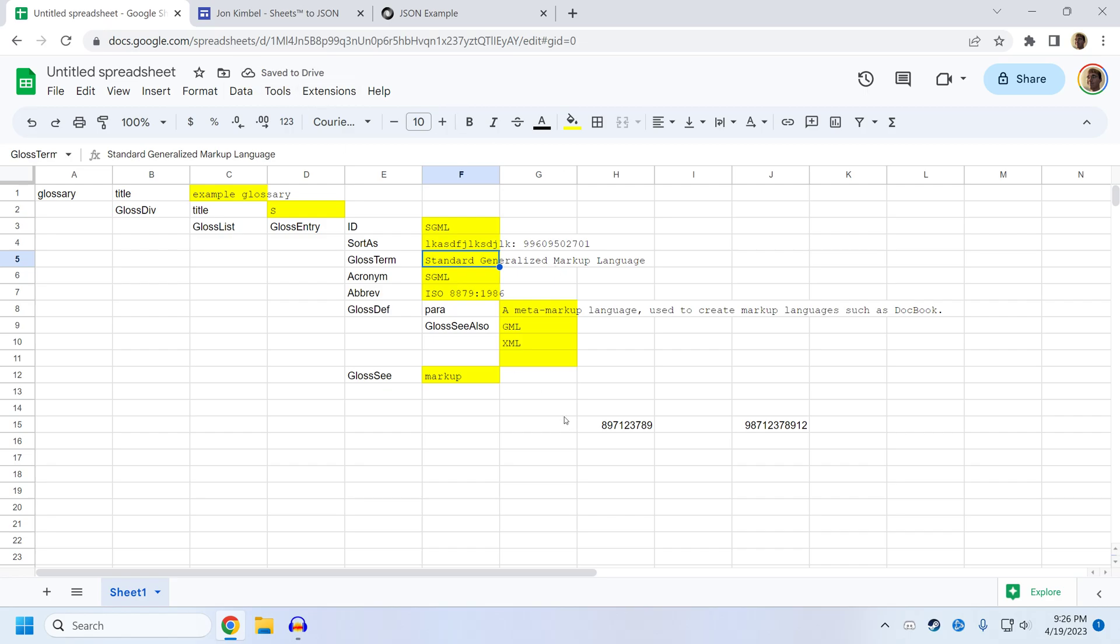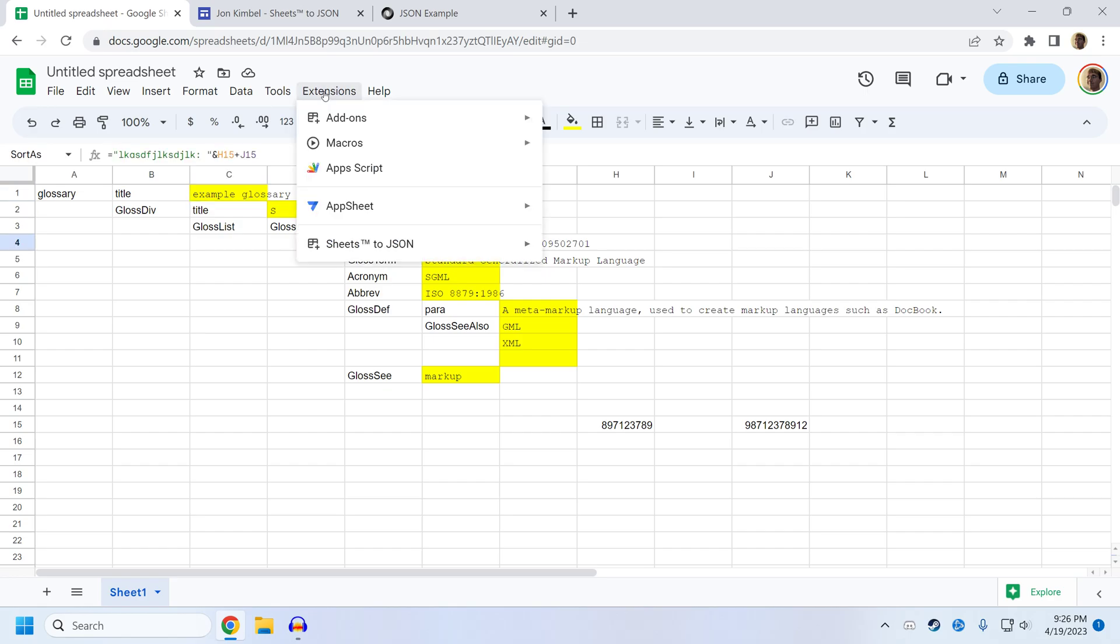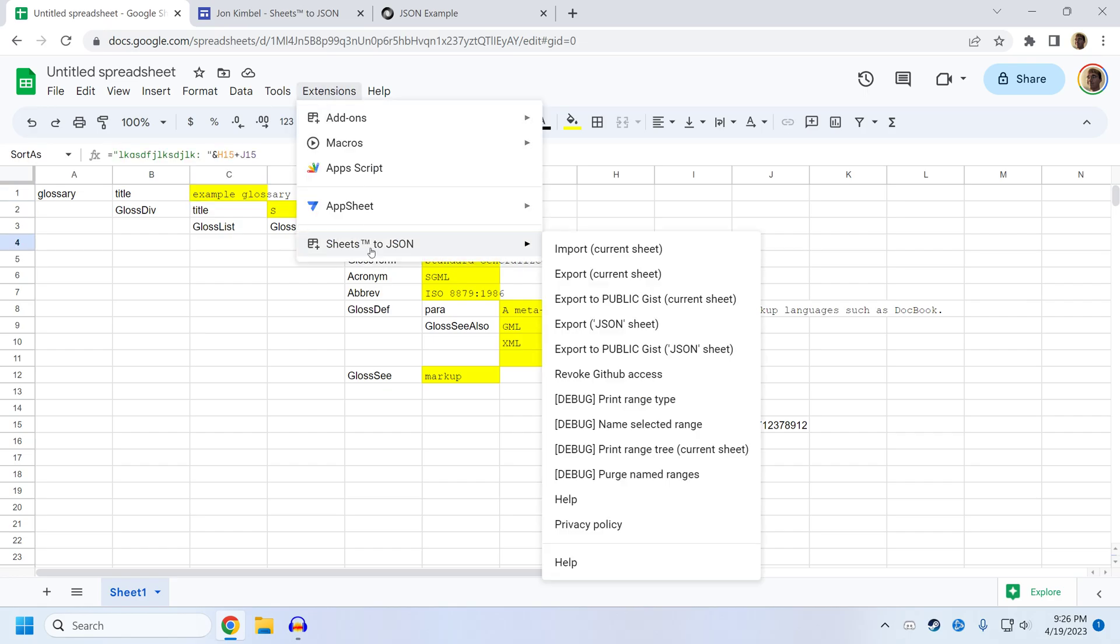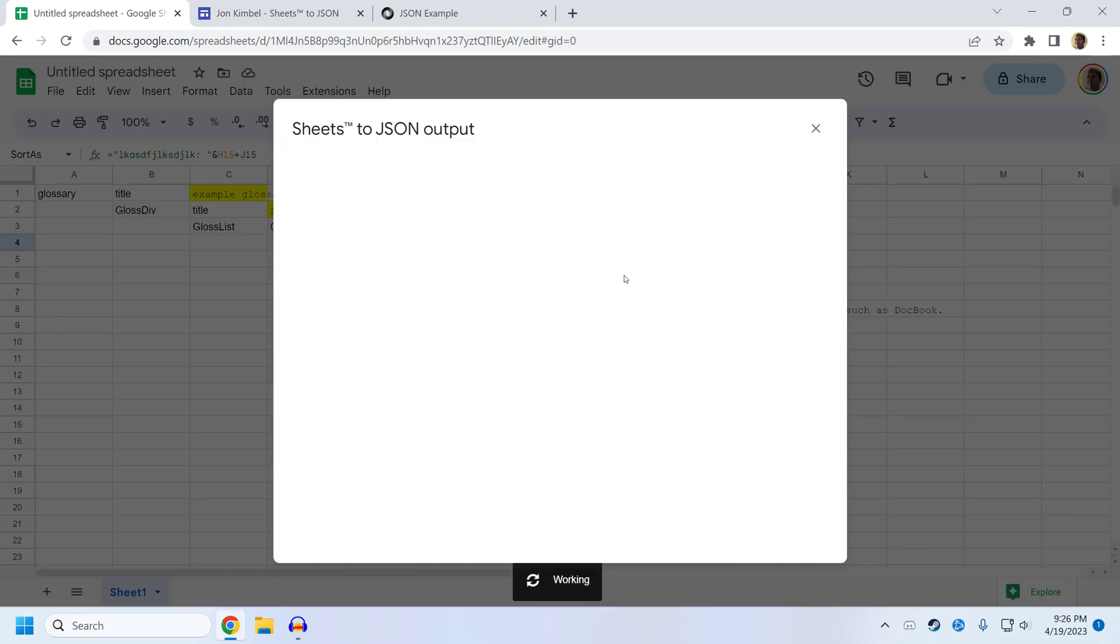And then once you've made your modifications to the content of the JSON, which is the stuff in the yellow boxes, you can click on Extensions, SheetsToJSON, Export, and it will render the JSON that you put in earlier, but with your modifications. You can see the stuff that we just set up here.